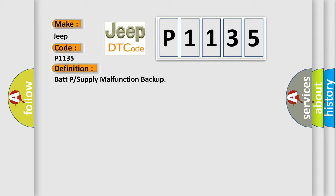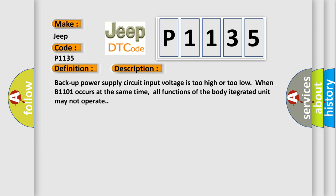And now this is a short description of this DTC code. Backup power supply circuit input voltage is too high or too low when B1101 occurs at the same time. All functions of the body integrated unit may not operate.